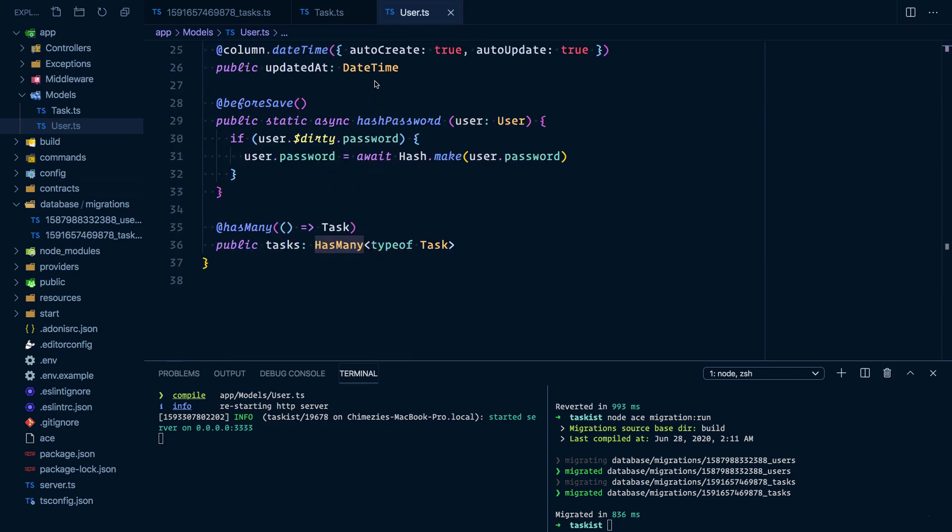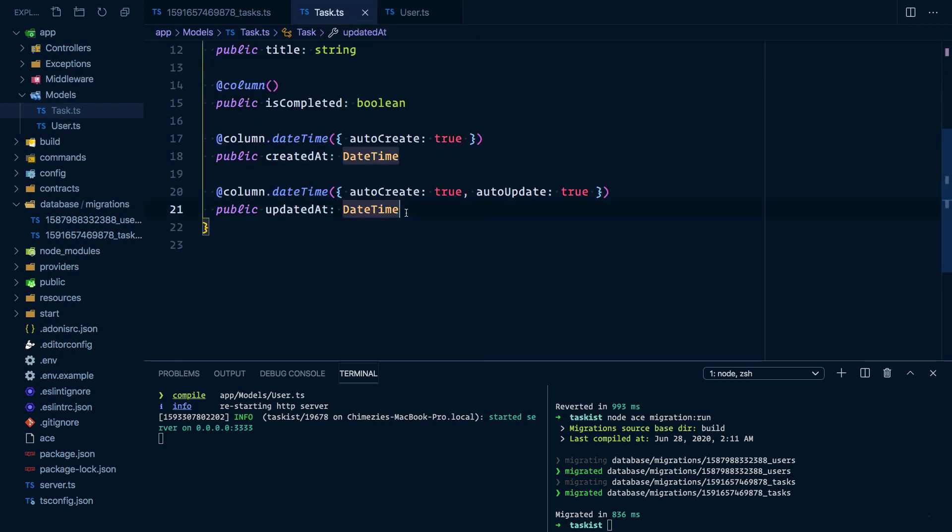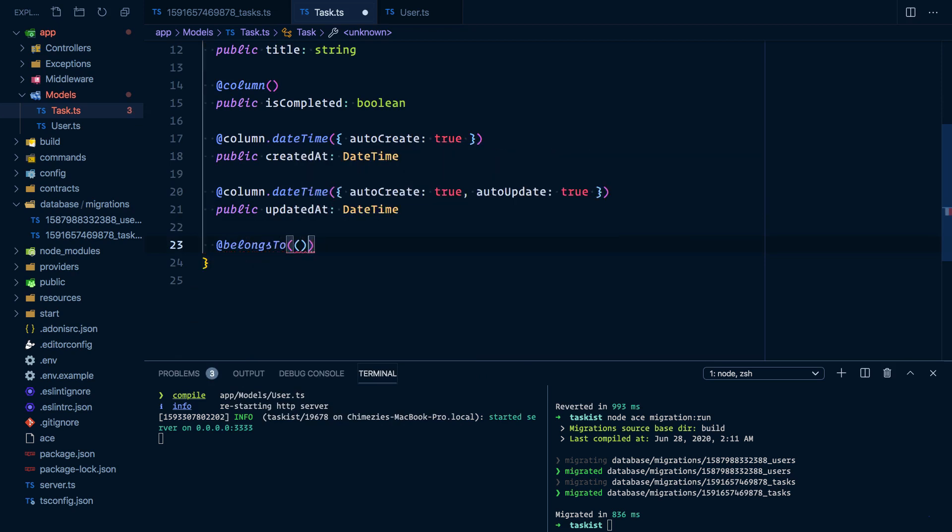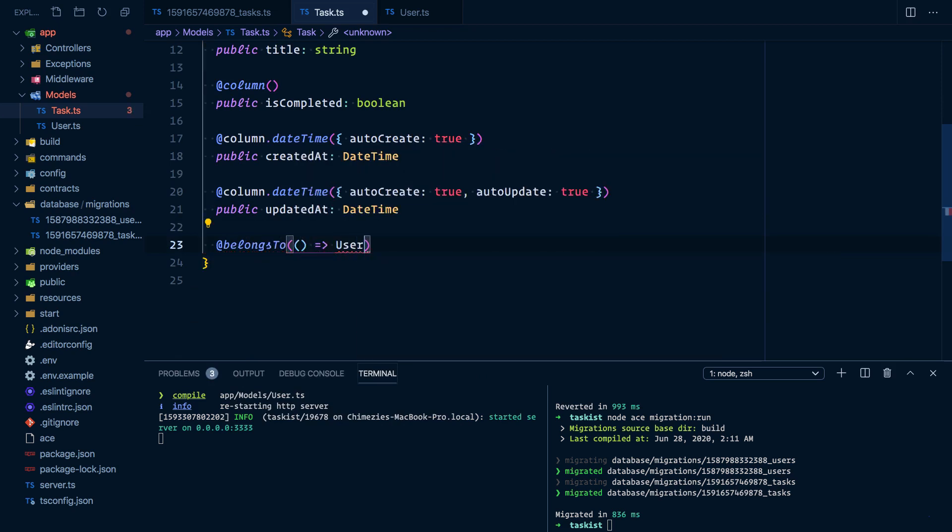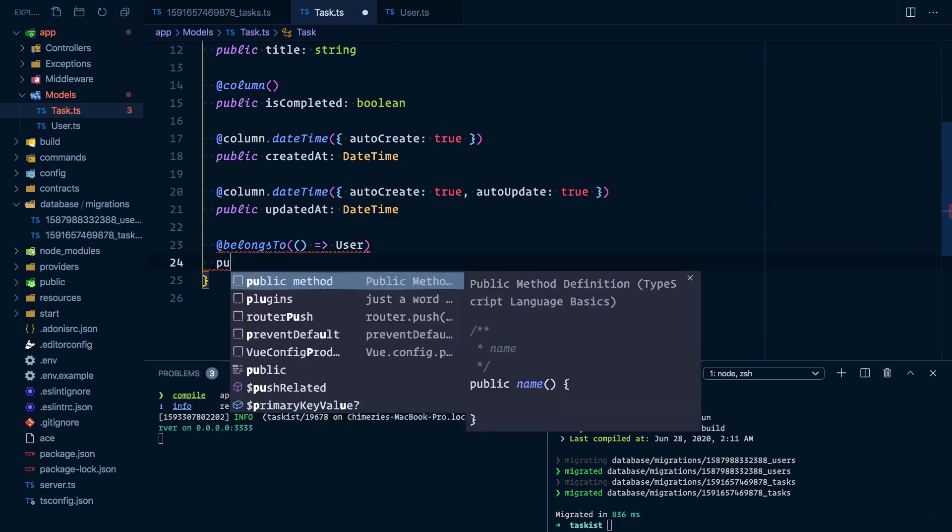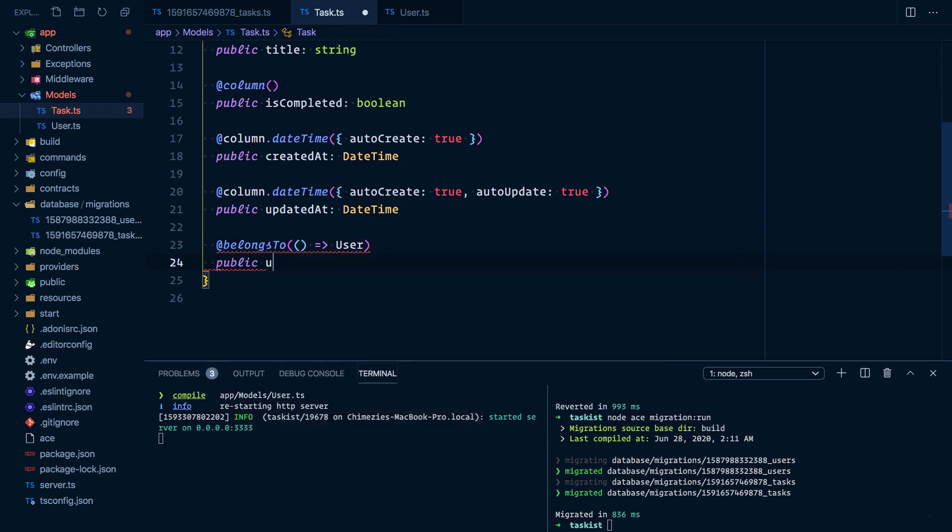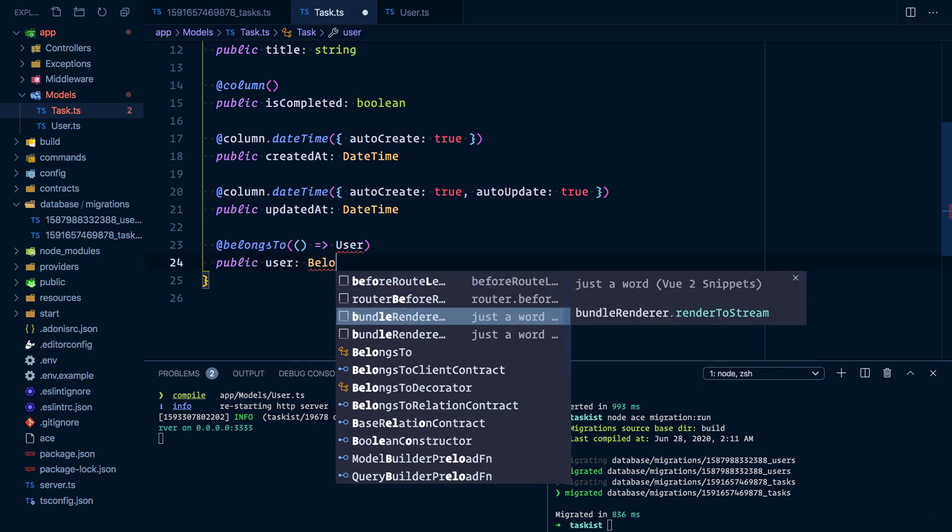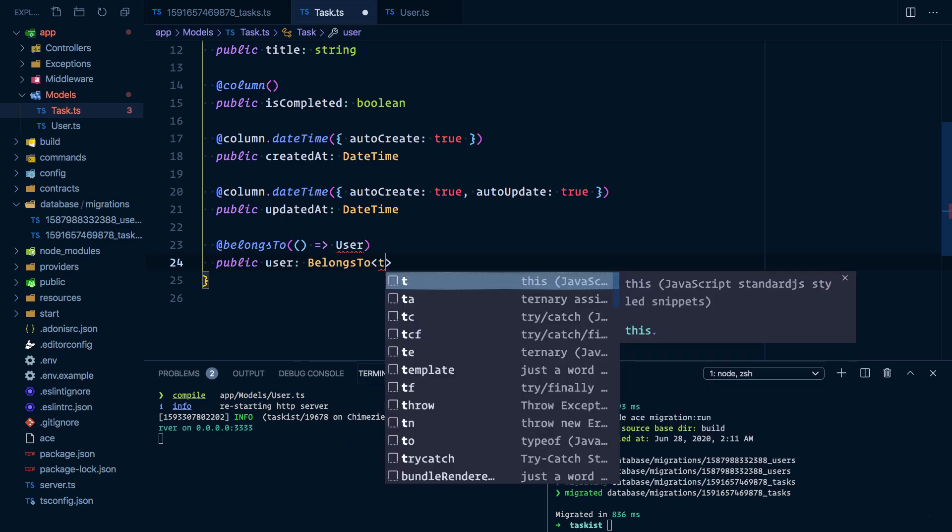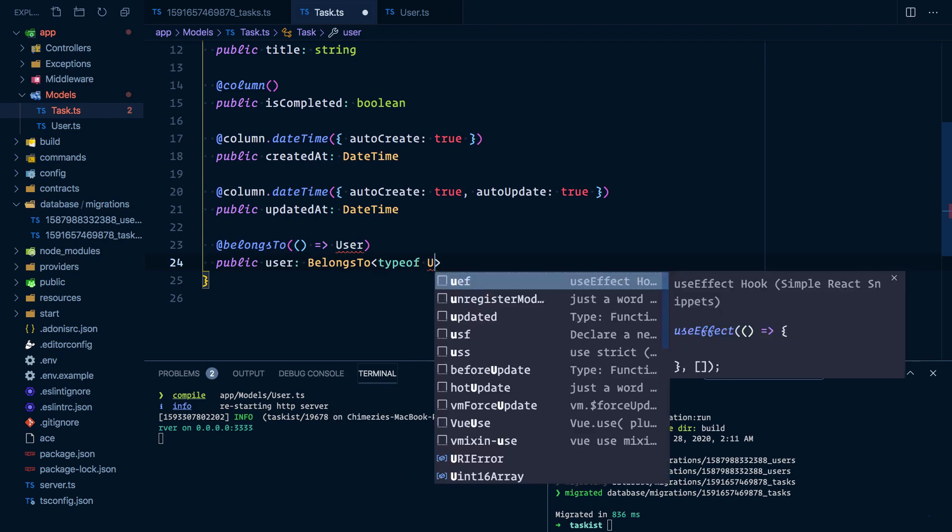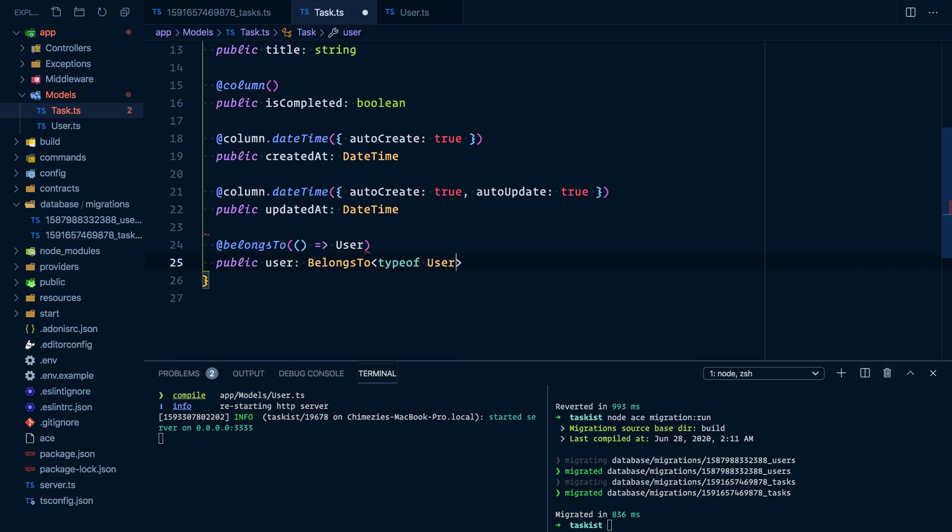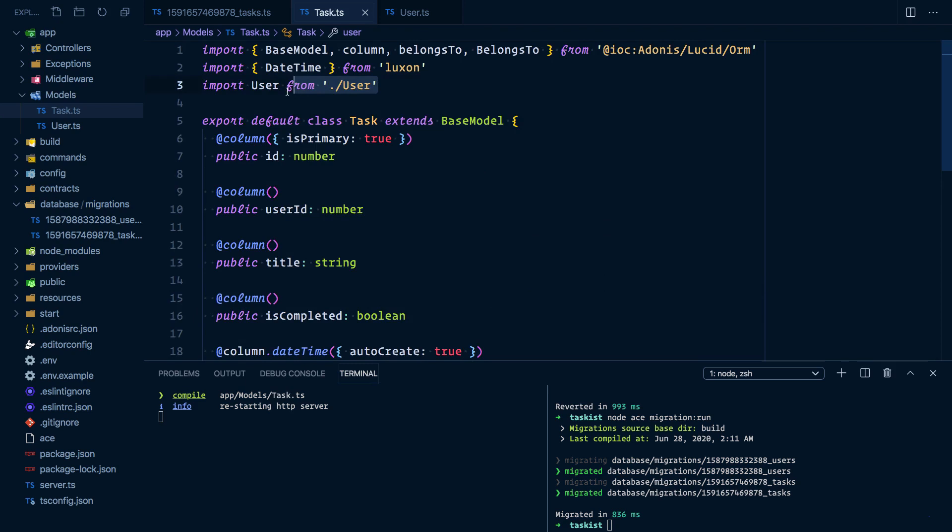Next, let's define the inverse of the relationship on the task model. We'll use @belongsTo, passing the User model. The name of the relationship will be 'user', then belongsTo type of User. Again, don't forget to import User and belongsTo.